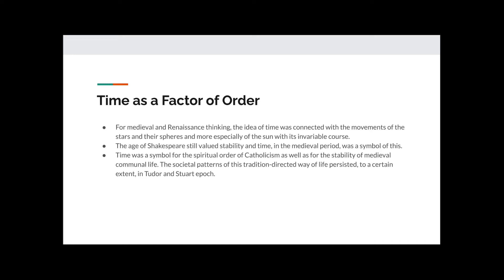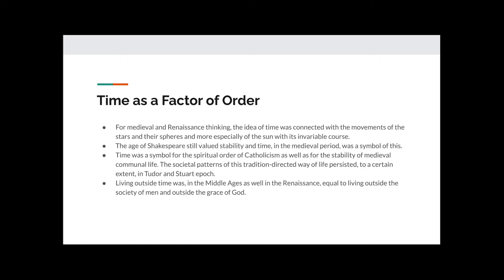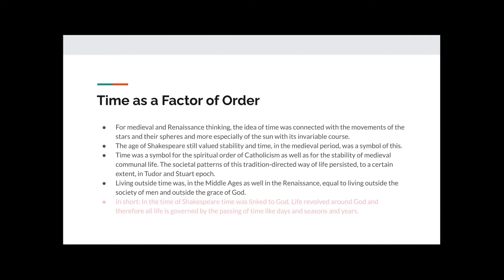Living outside of time, that is to say, living in such a way as to ignore the passage of time in the Middle Ages as well as in the Renaissance, was equal to living outside the society of men and outside the grace of God. In short, in the time of Shakespeare, time was linked with God. Life revolved around God, and therefore all life was governed by the passing of time, like days and seasons and years.